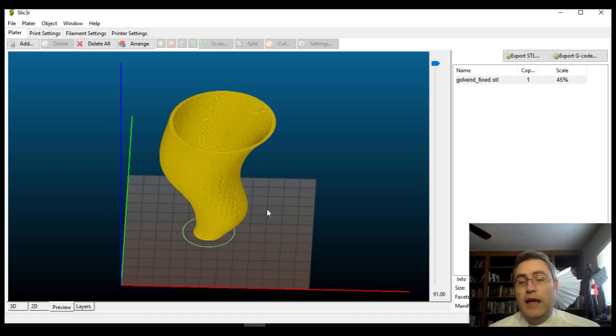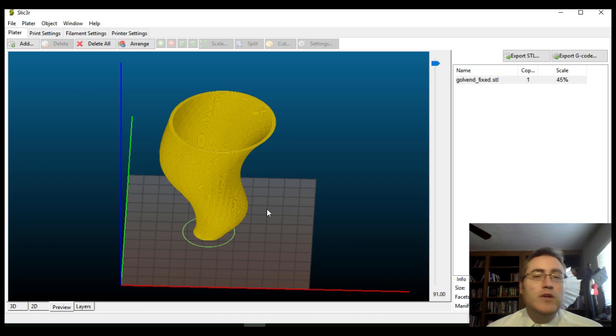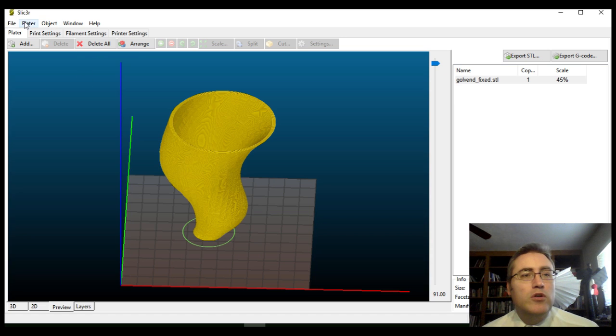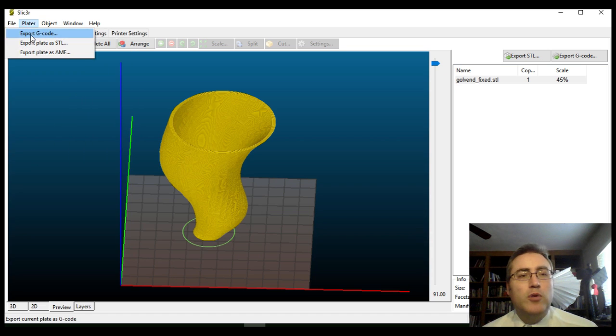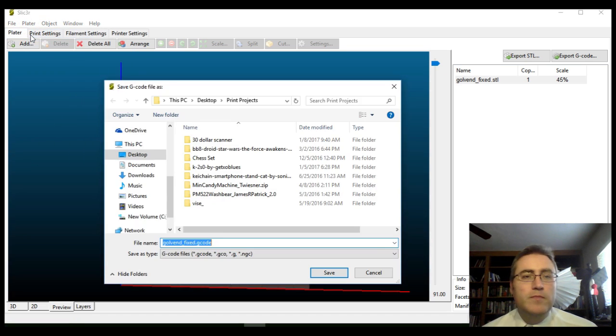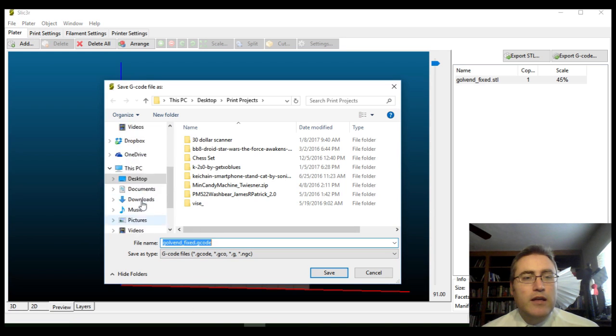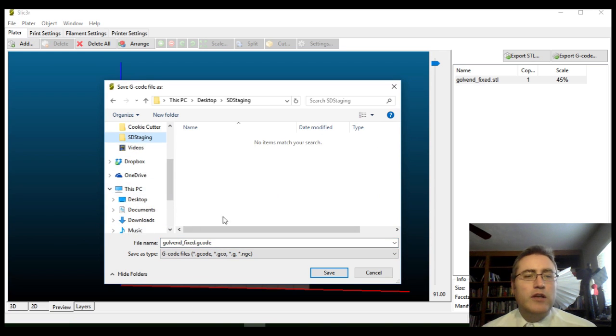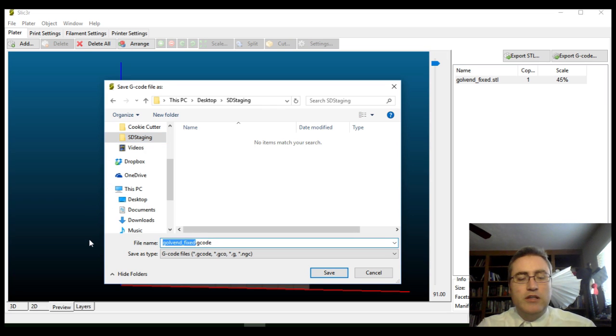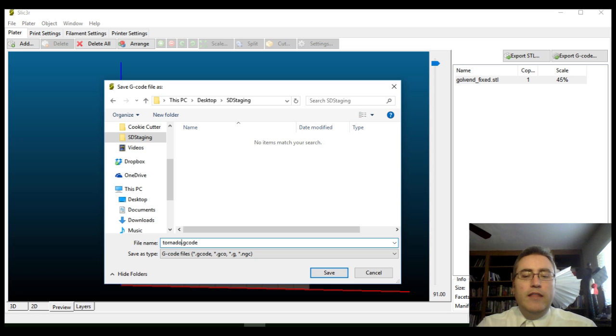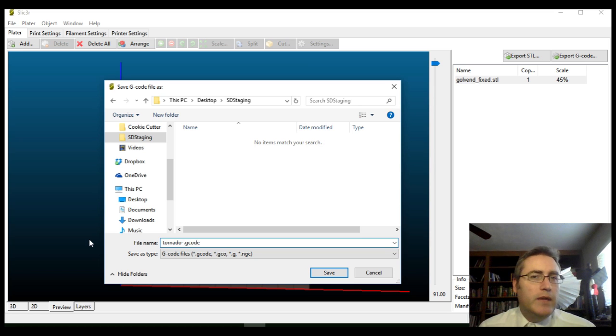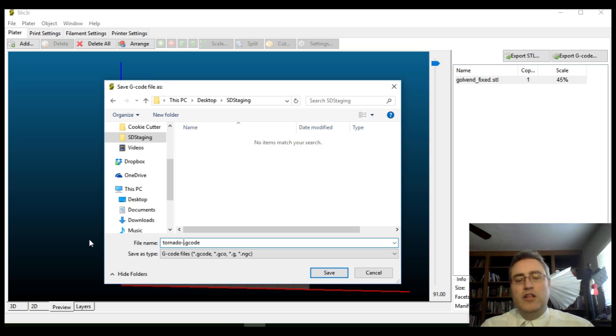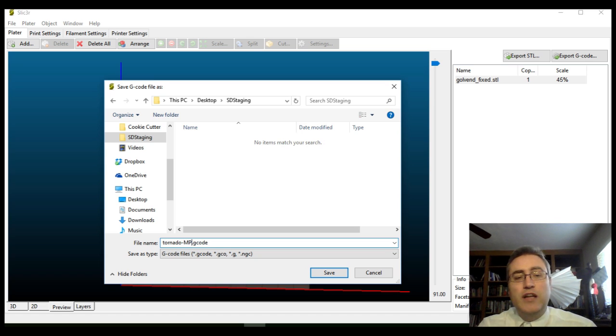I guess that's done. The only thing that I need to do is export this G-code and get that G-code to my 3D printer. So, I will go to platter, export G-code, and then I just need to put that in the SD staging directory, which is where I save things. Of course, I'm going to give this a better name. I'm going to call this Tornado.